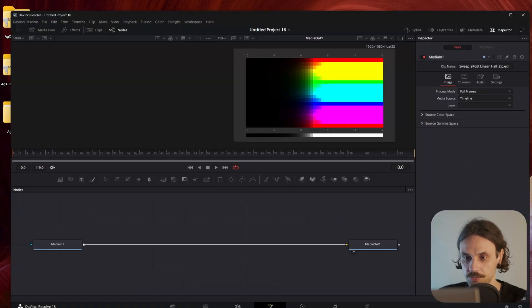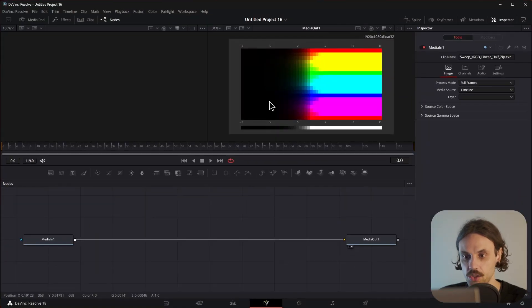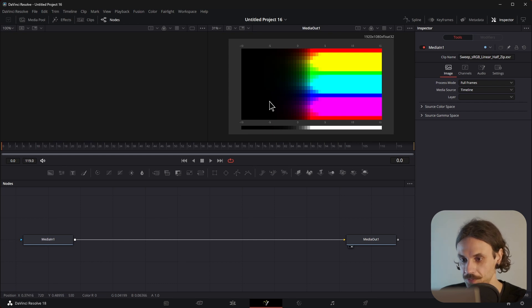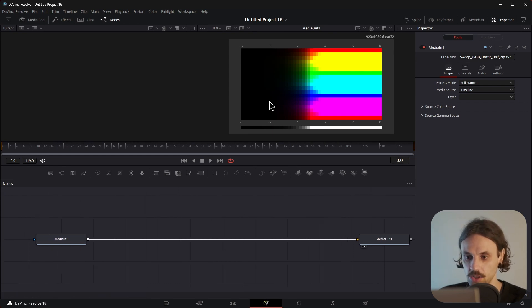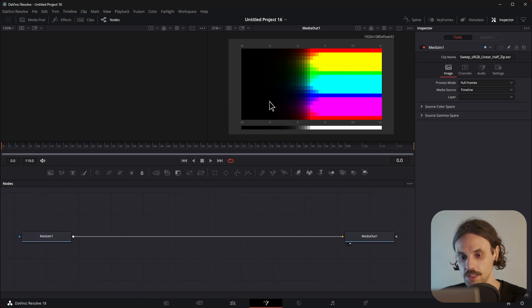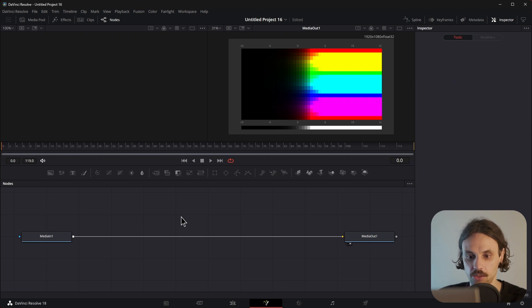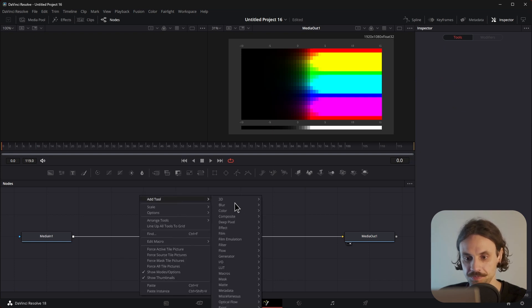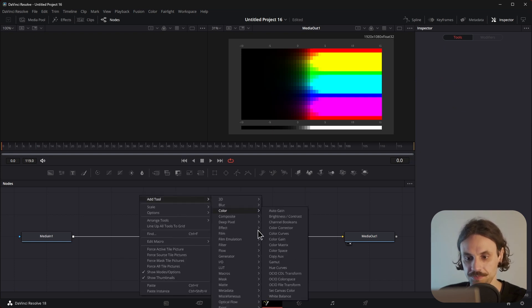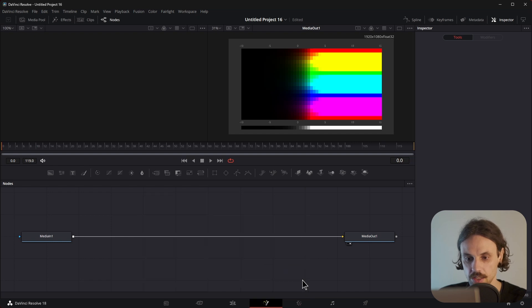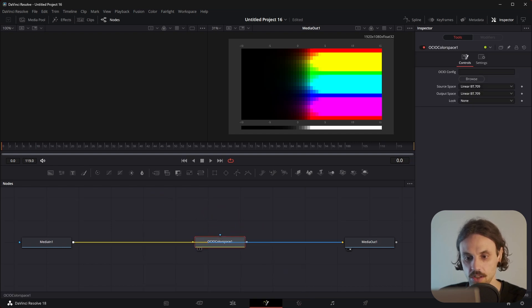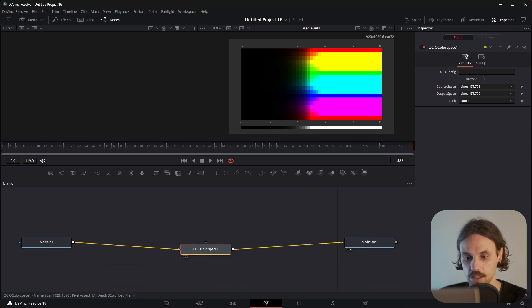Let's go back to Resolve, and as you can see, I have the classic color swatch sweep. That will help us see what's going on a bit better. Let's start by right-clicking on the empty area. Let's go Color, OCIO, Color Space. Hold Shift and drag that over the nodes, so it's connected like that.